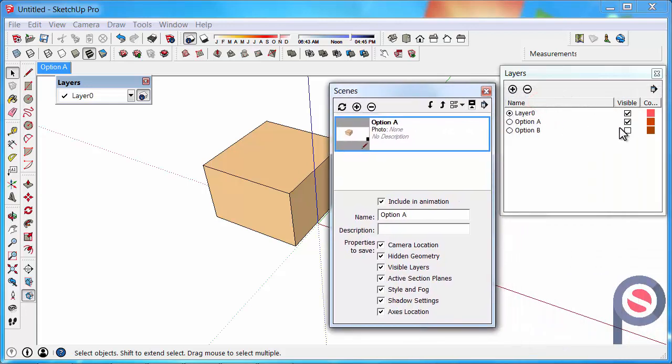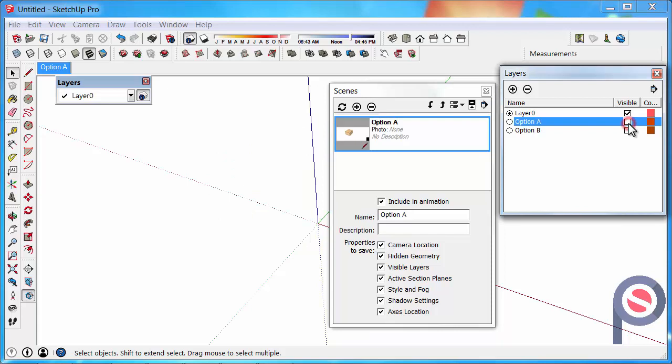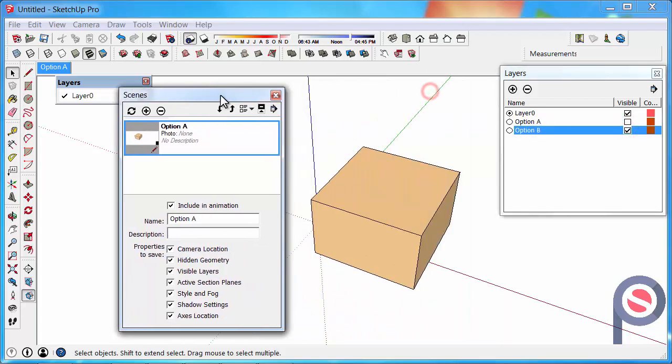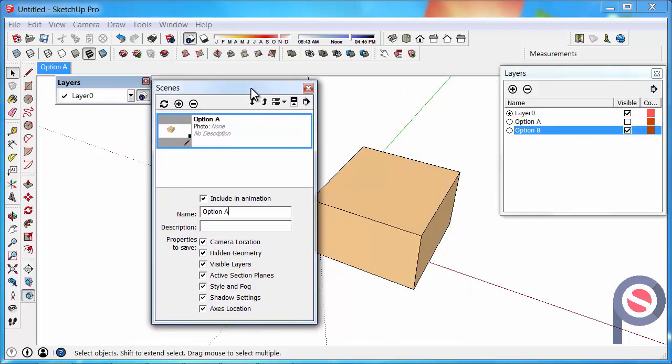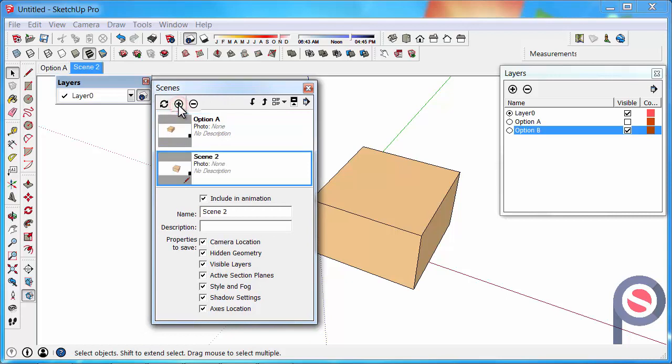Then go and turn off the Option A layer and then turn on the Option B. And press the Plus button again. Then go to Option B.